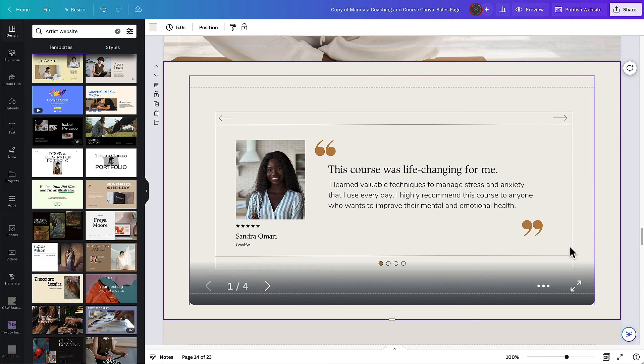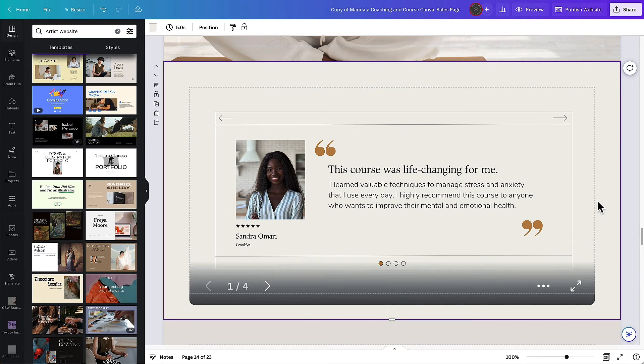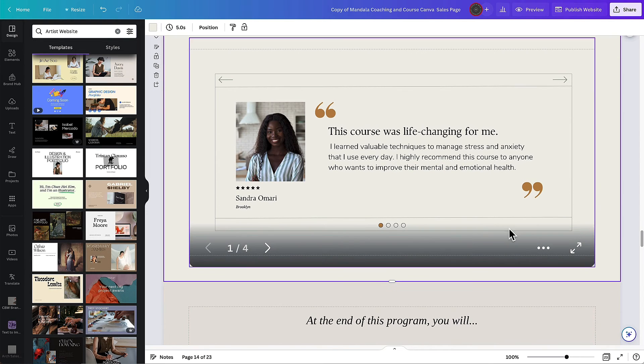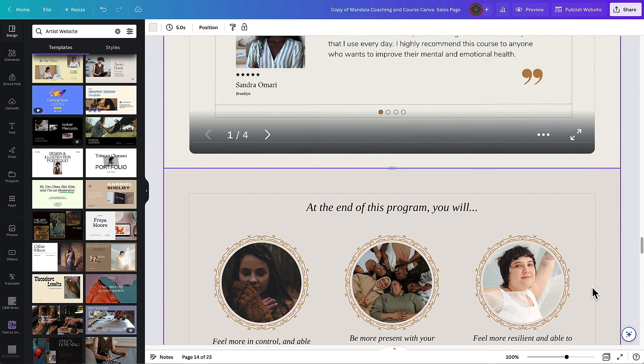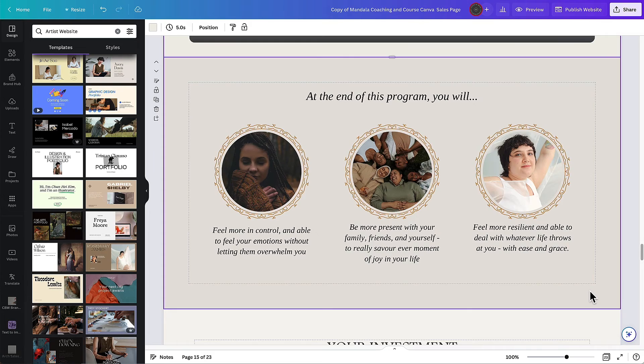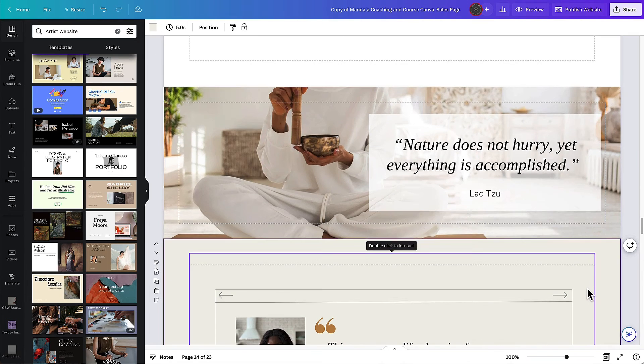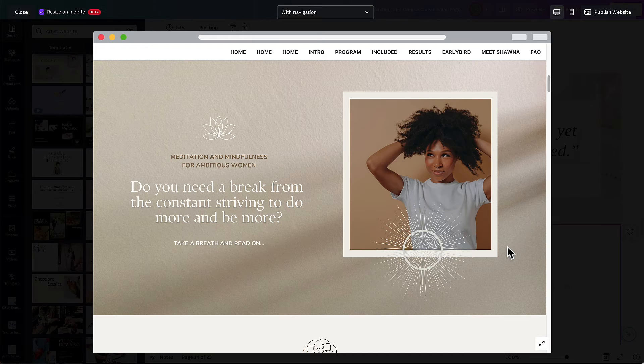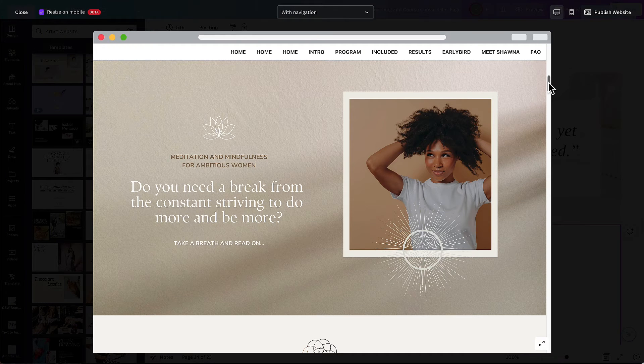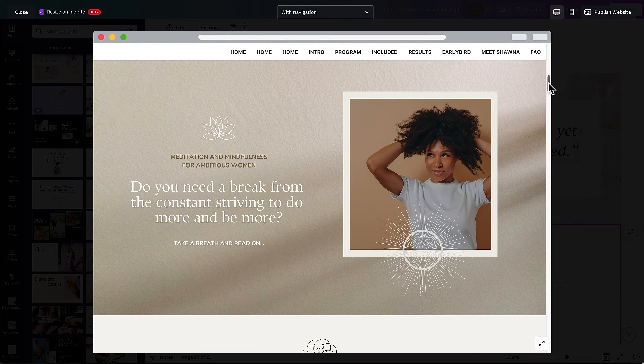Now that testimonial slider is put in here you can see there are four slides and it's in the middle of a sales page. So I'm going to preview the sales page and we can see what it looks like as if the page is live.